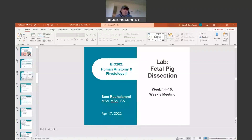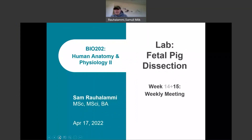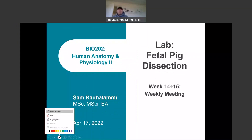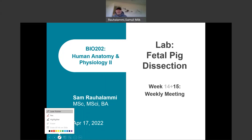One thing I want to start with is reminding you that the fetal pigs we use in class were not grown for dissection purposes — they're a byproduct of the meat production process. No extra lives were sacrificed for this experience. Quite the opposite: we're making use of something that would normally be discarded and go to waste, so we want to make sure we get as much learning as possible out of this.